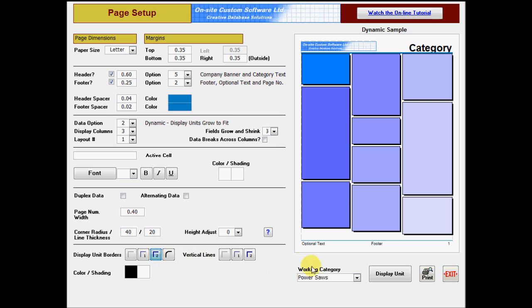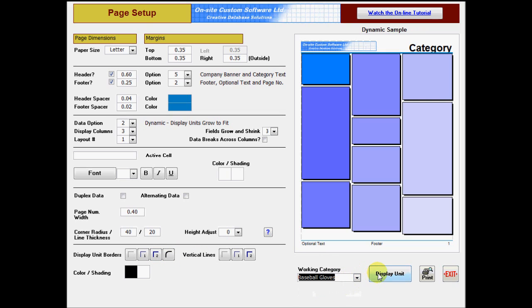Select a working category, and either click the display unit button, or double click anywhere on the example page.